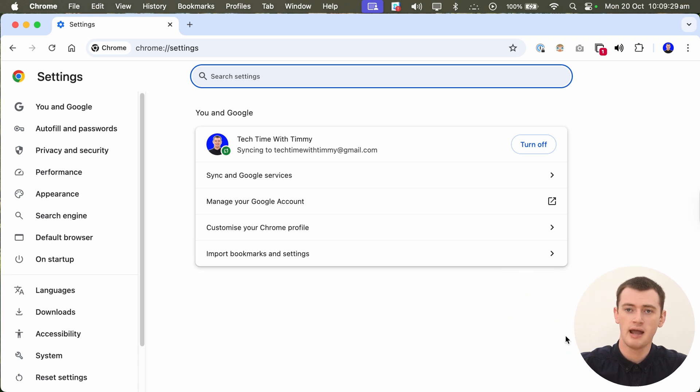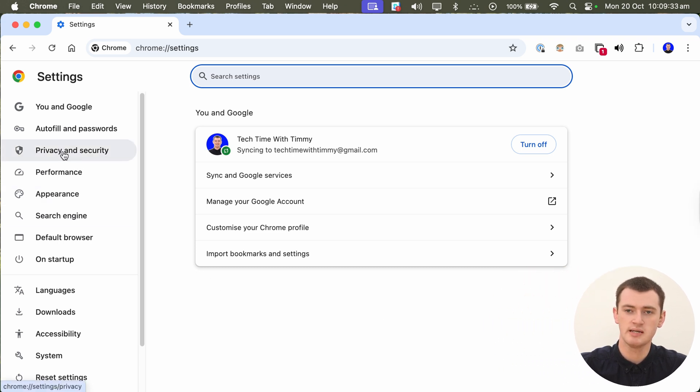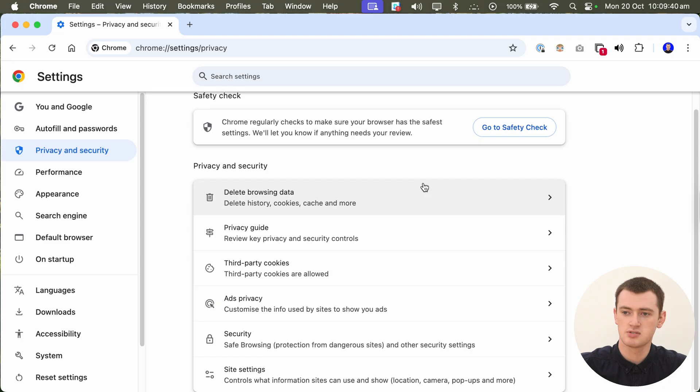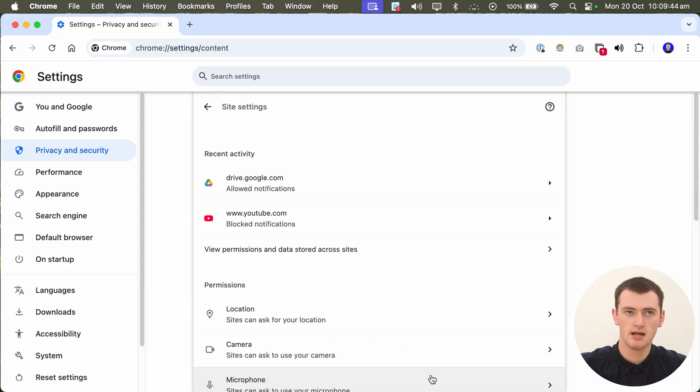And now in the settings, you'll need to click Privacy and Security in this left-hand menu here. And now in the Privacy and Security menu, scroll down to the very bottom option here, Site Settings, and click that.